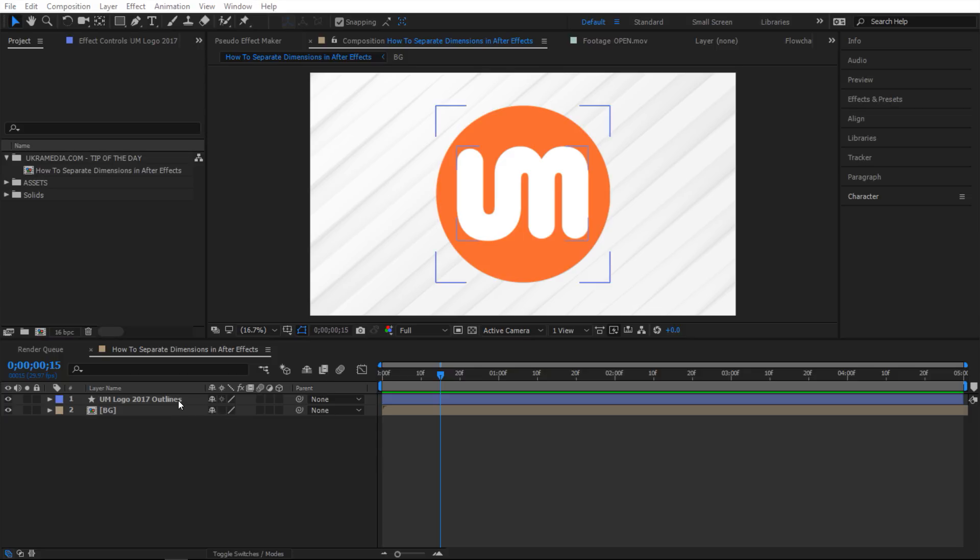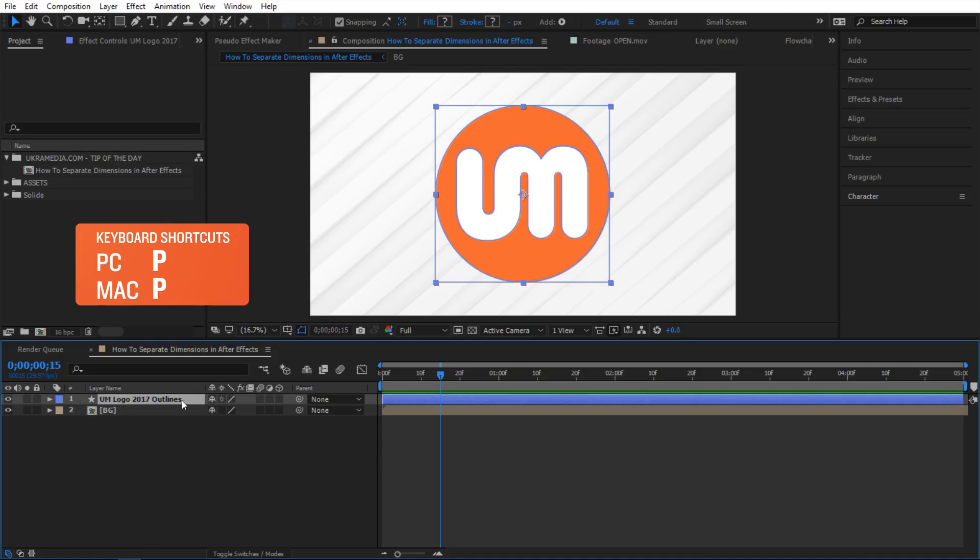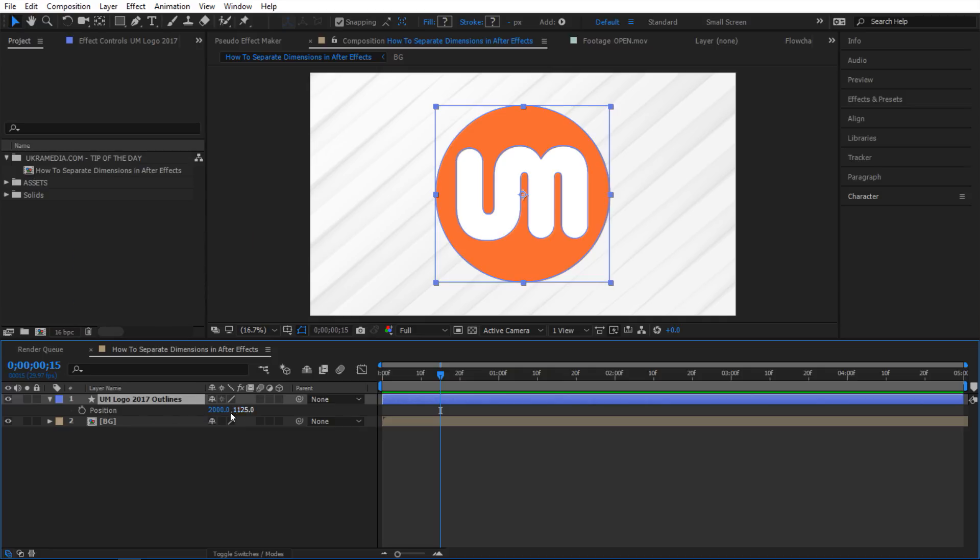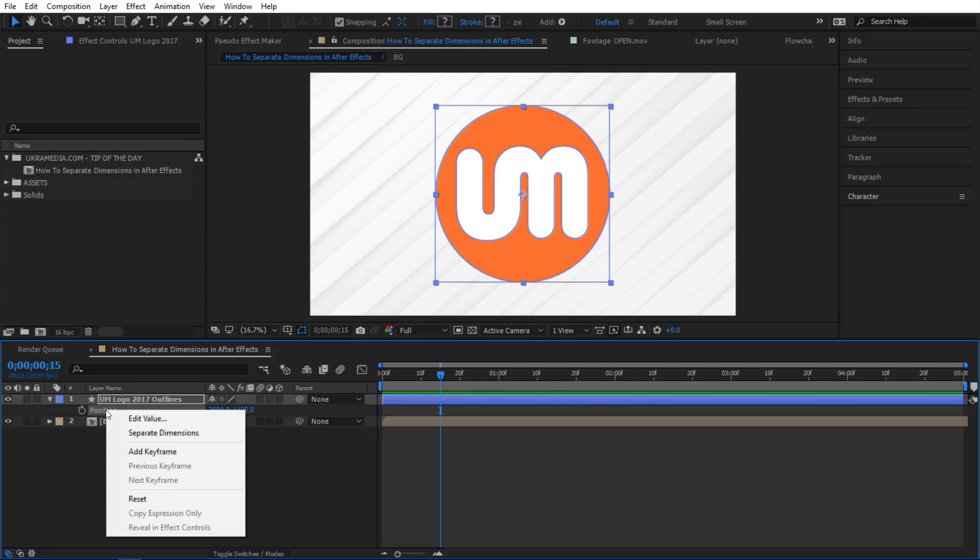So I'm going to select the shape layer right here and hit P to reveal the position property. This position property does have two dimensions and to separate these two, all you do is right-click on the position property here and then click on separate dimensions.